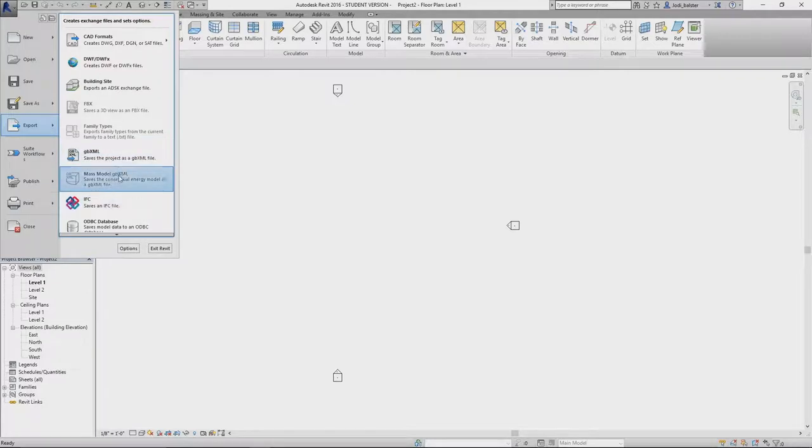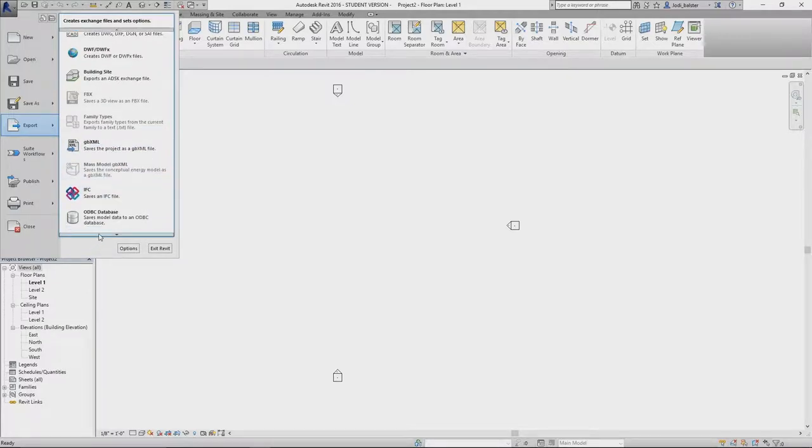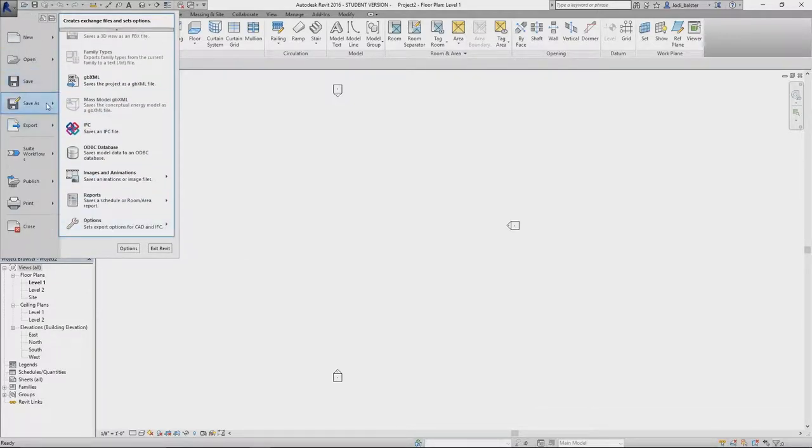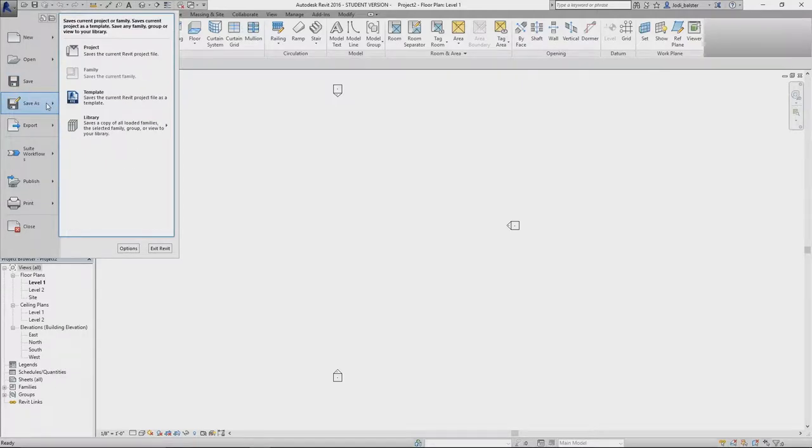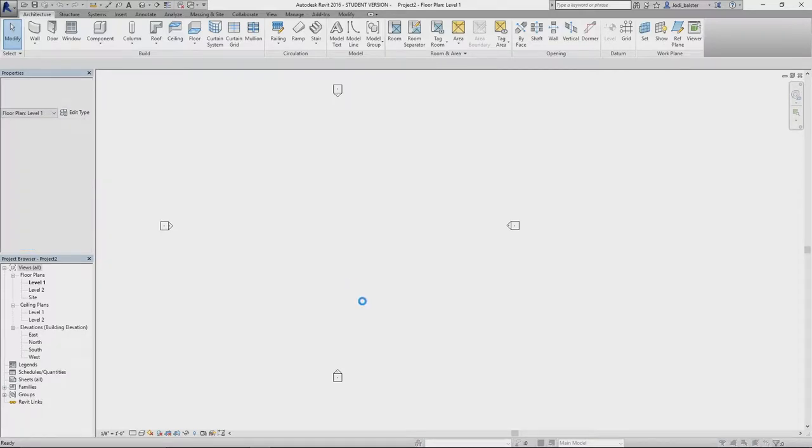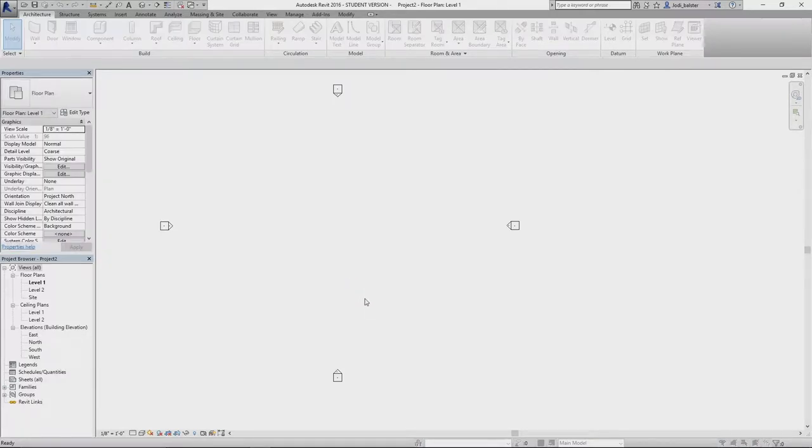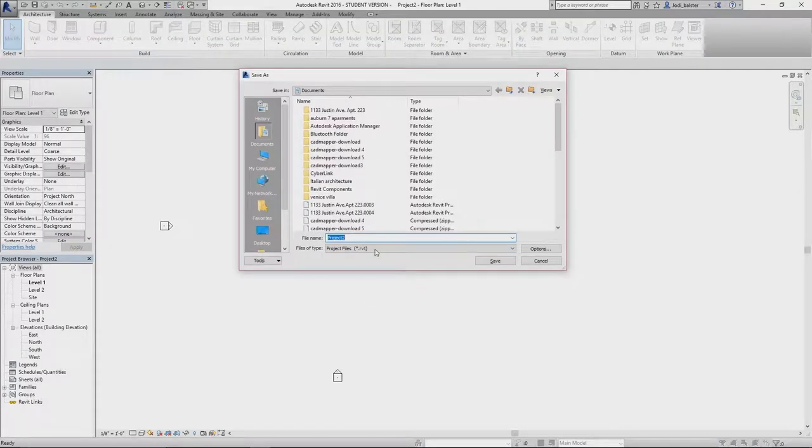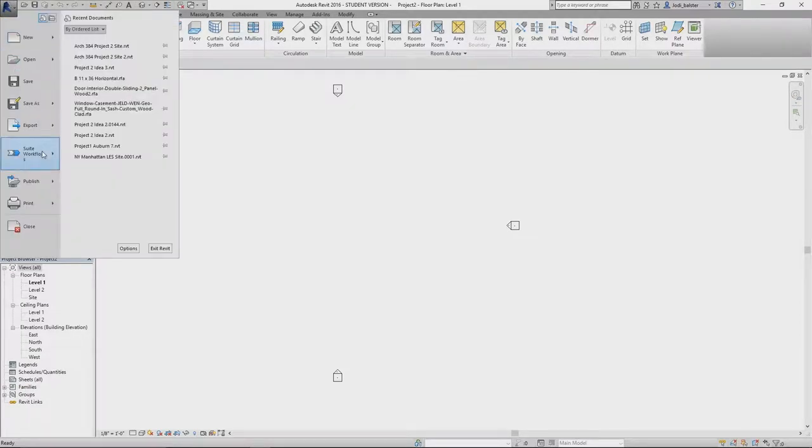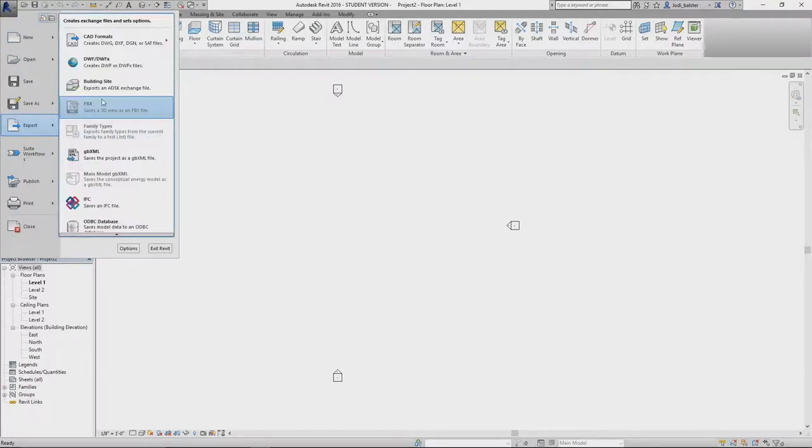Which one was it? Or was it save as? Might be save as. And then I don't have it on here. No, because you don't have Rhino. Yeah, because I don't have Rhino.